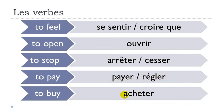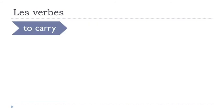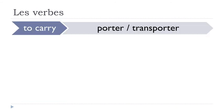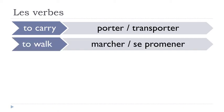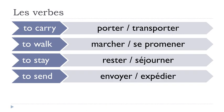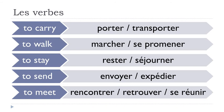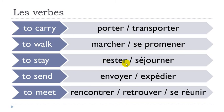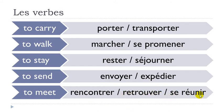Porter, transporter. Marcher, se promener. Rester, séjourner. Envoyer, expédier. Rencontrer, retrouver, se réunir.